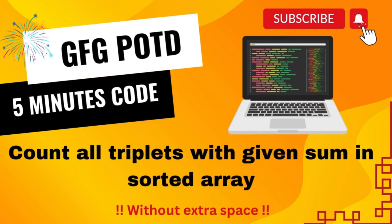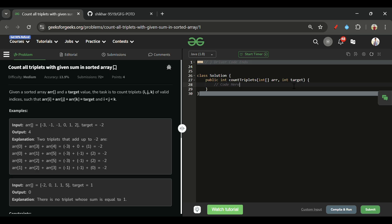We are back. Hello everyone, welcome back to the 5 Minutes Code channel, where I will be explaining the solution of every problem from LeetCode and GeeksForGeeks. So without wasting any time, let's get started.